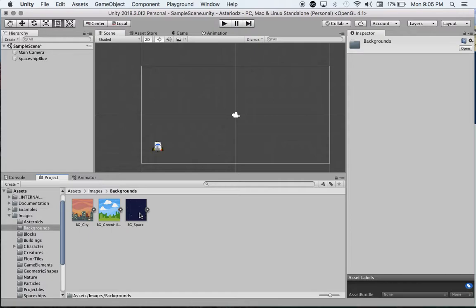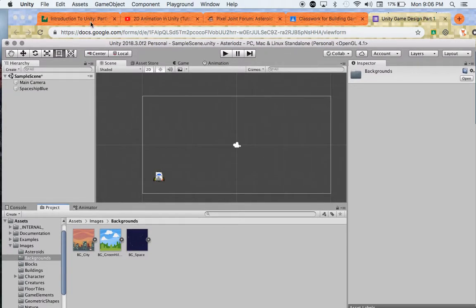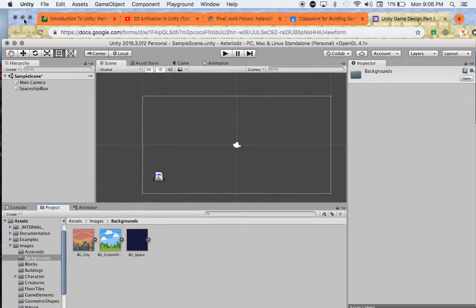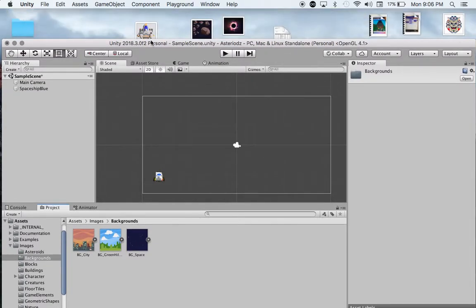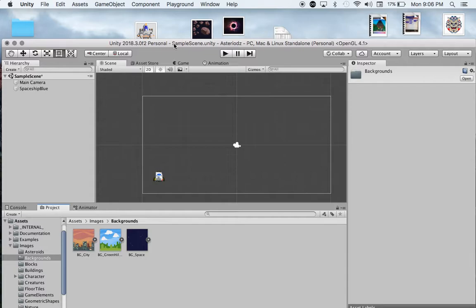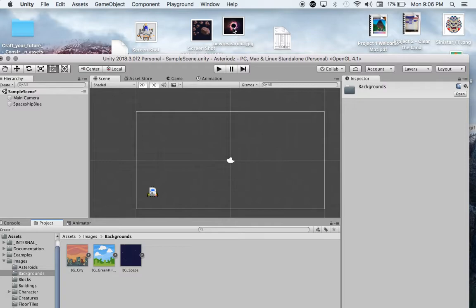So what I did and what you can do as well - I'm just going to move this out of the way here - you can see right here I've actually just downloaded a JPEG of, I don't know what that is, a black hole or something like that.